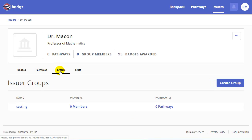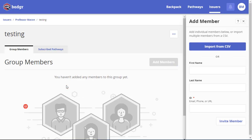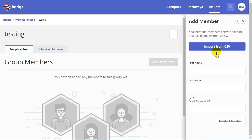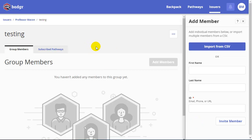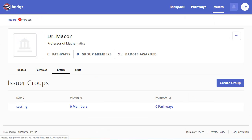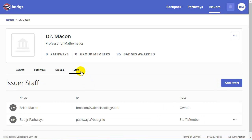Under the Groups tab, you can create a group of members. Within that group, you would be able to import from a CSV all the members of the group, or you could enter them individually. This is typically used for tracking members within particular pathways, so this really wouldn't be a feature that we would utilize within Canvas either.